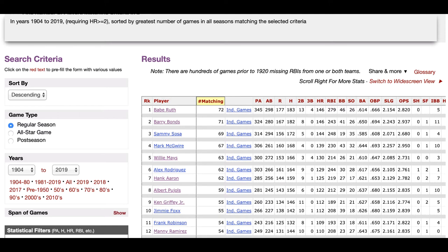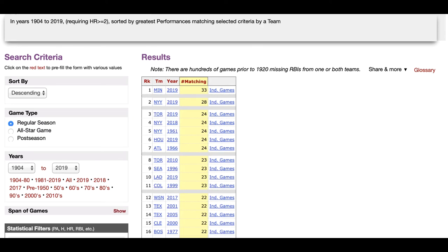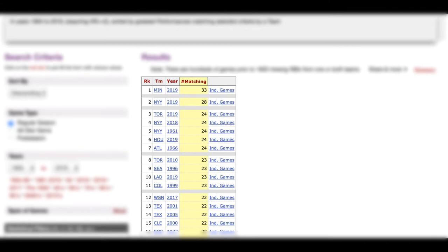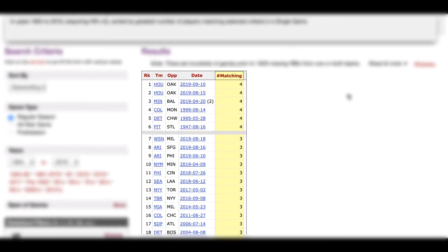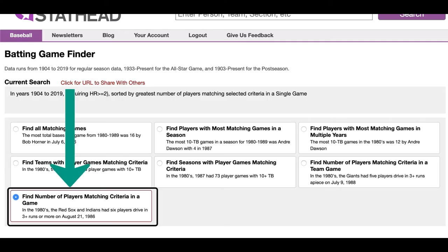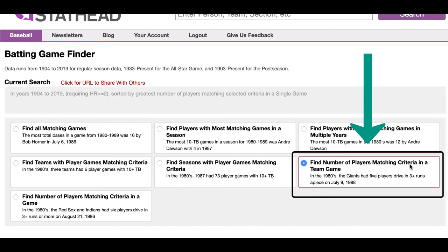You can also look up teams with the most player games matching the given filters. So instead of a list of the players with the most multi-home run games, you would get one with the teams who had the most players to have multi-home run games within a season. Lastly, you can find the number of players in a single game who match the criteria. So in this example, you would be looking up the single game that had the most players who hit multiple home runs. You can do that for just one team in the game or both, so you can get a combined total for the game or just a total for one team in the game.